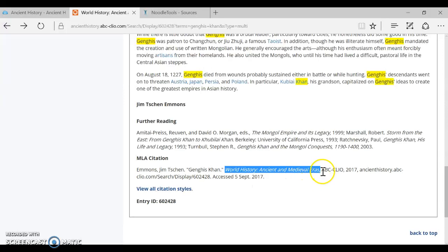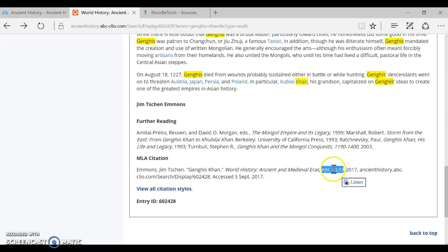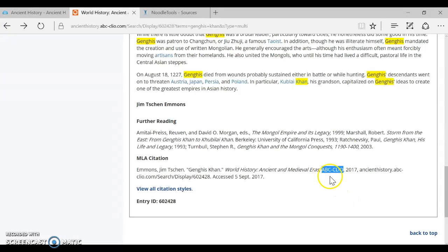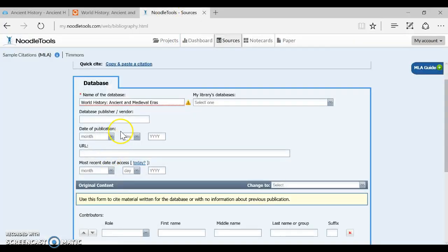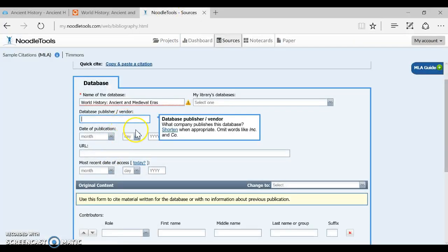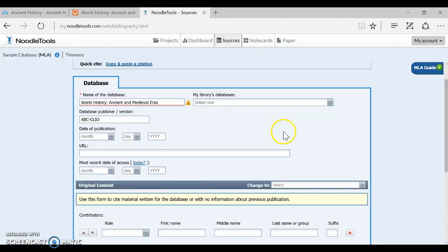Next to the name of the database is the name of the vendor. So I'm going to copy this because I want to use this exact same format it's all caps and it has a dash between the ABC and the Clio and I'm just going to paste that right in so that I follow it exactly.